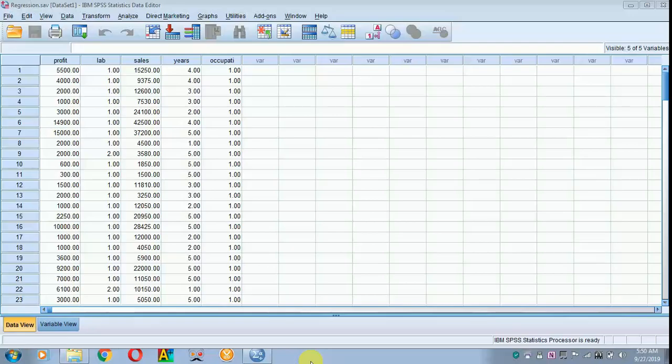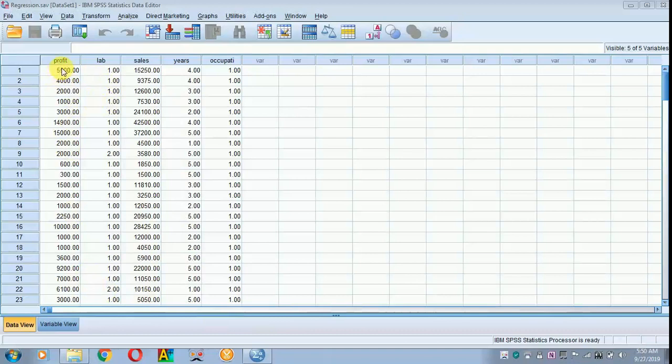Today I will be teaching how to do a multiple regression analysis. The data is already on display. Here I have got profit as a dependent variable, laborers employed, sales, years, and occupation as my independent variables.